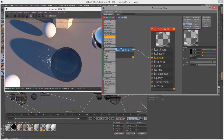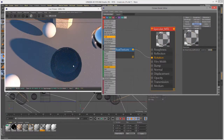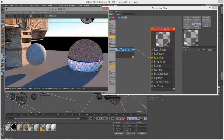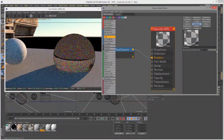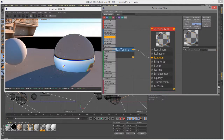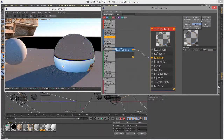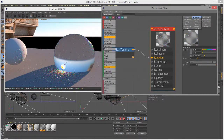Dispersion affects how the wavelengths of light are split in the refraction as it passes through the surface — kind of like a rainbow effect within the surface. Bringing up the roughness a little bit makes that color in the refractions more visible.